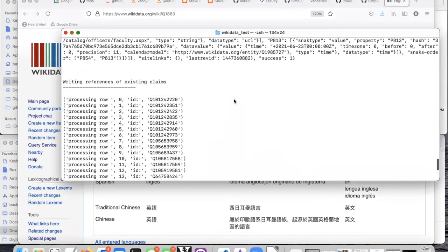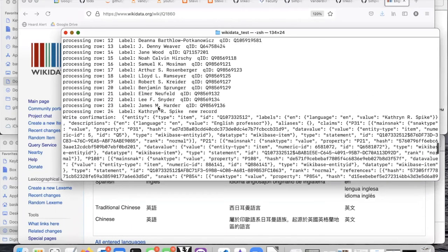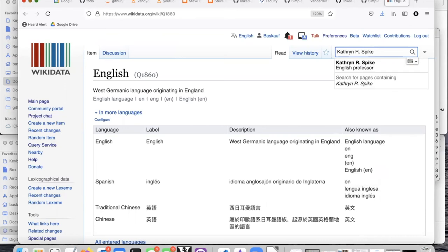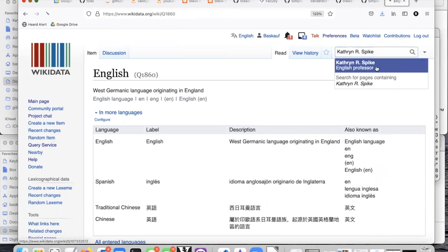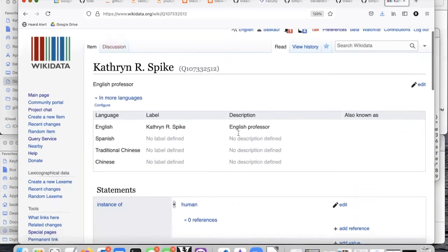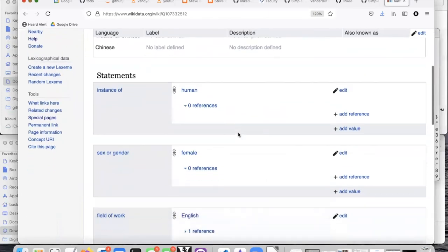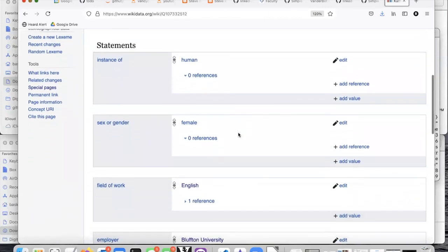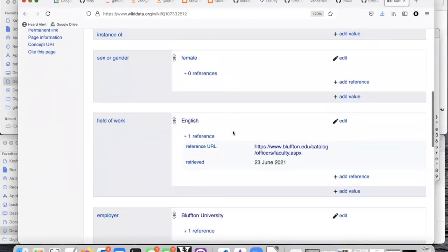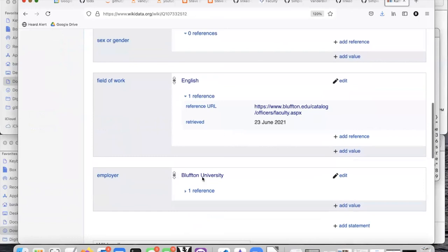All right, it says it created a new record for Catherine R. Spike. Let's go in here and just check. Here we go. I just had to type it right. Catherine R. Spike, English professor, instance of human, sex or gender, female, field of work, English. Here's my reference employer Bluffton University.